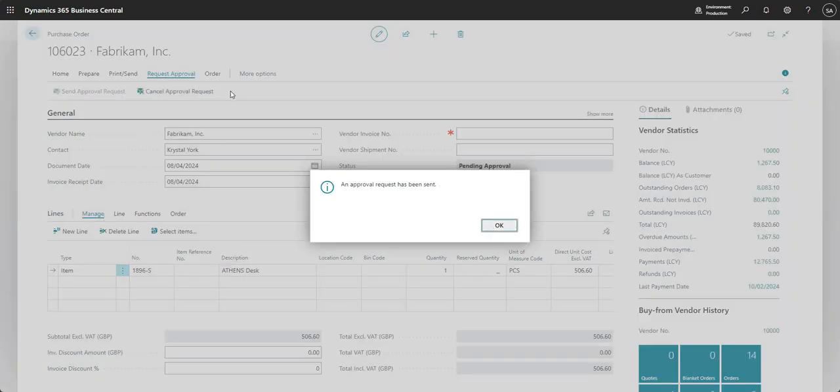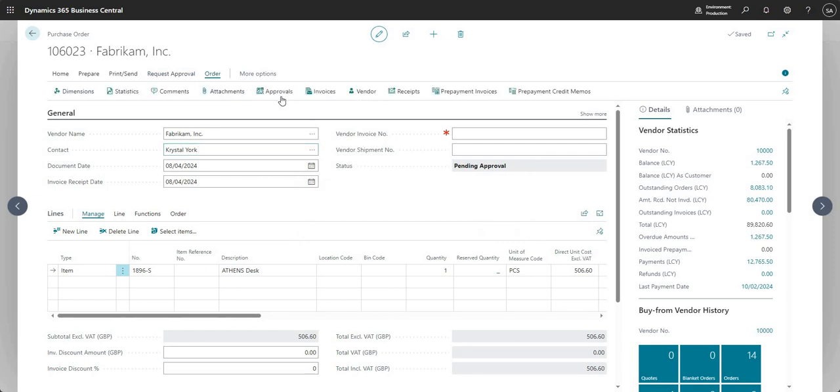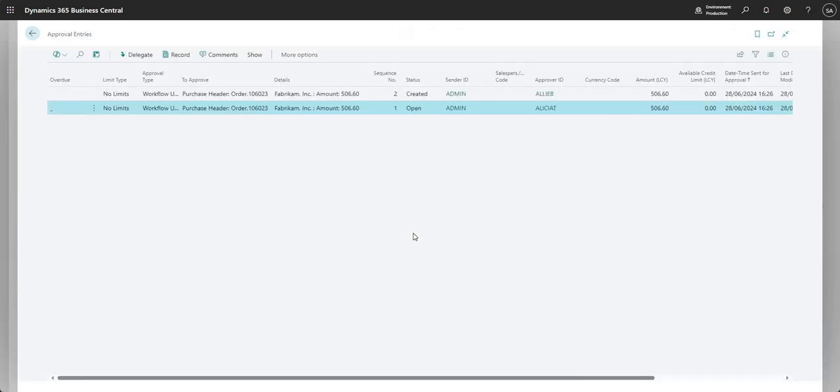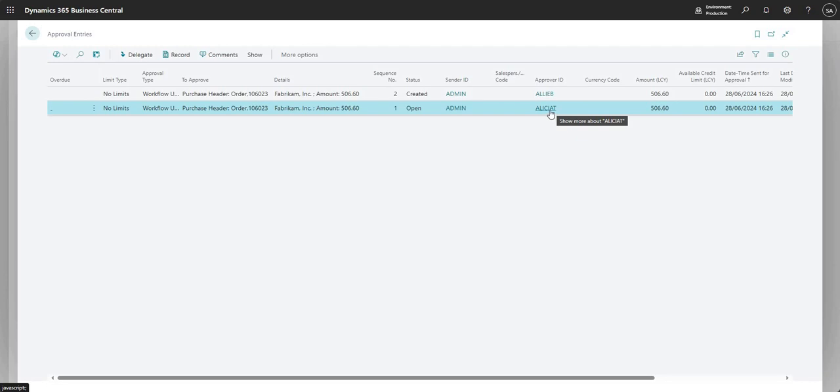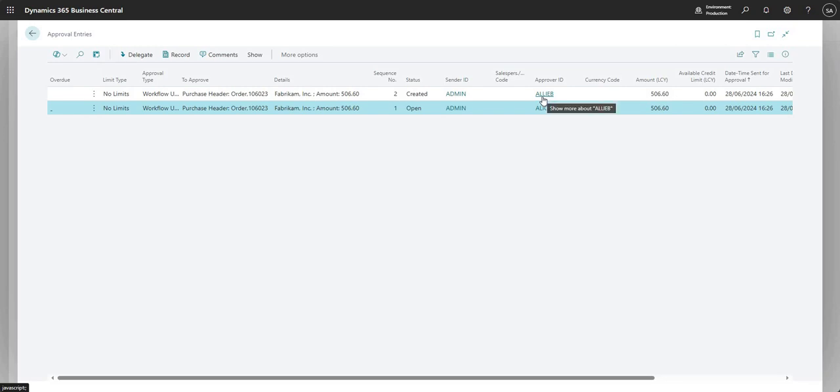You'll see it says an approval request has been sent. If I now go to order and approvals, what you can see here is that we have one open and one created approval entry. As we saw on the sequence numbers, it's going to Alicia first.